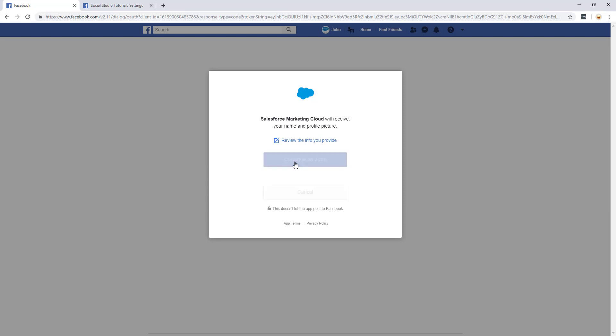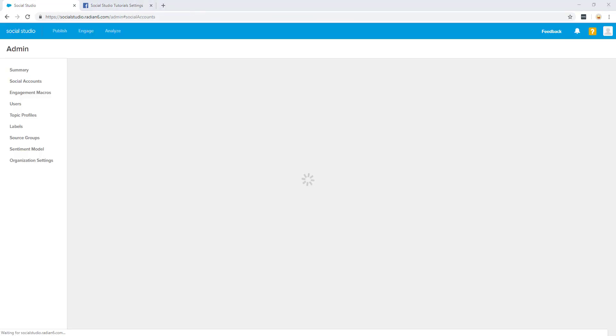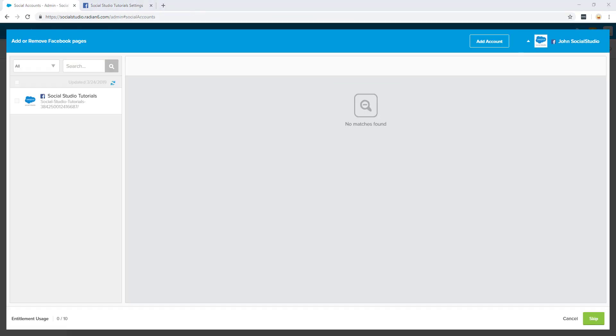Click continue as, in this case John, and accept all prompts. This will navigate you back to Social Studio, where you will see the page that shows all the Facebook pages the user has access to.